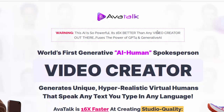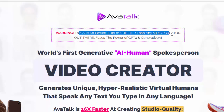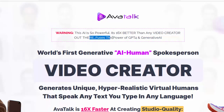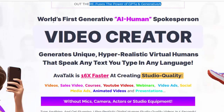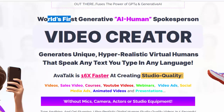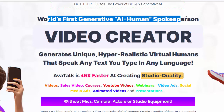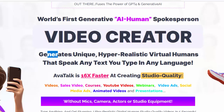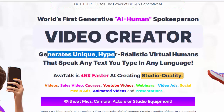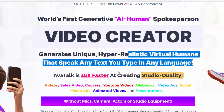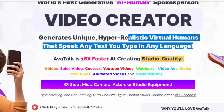Hello, welcome to my AvaTalk review. Warning — this AI is so powerful. It's 16x better than any video creator out there, fusing the power of GPT-4 and Generative AI. It's the world's first generative iHuman spokesperson video creator that generates unique hyper-realistic virtual humans that speak any text you type in any language.